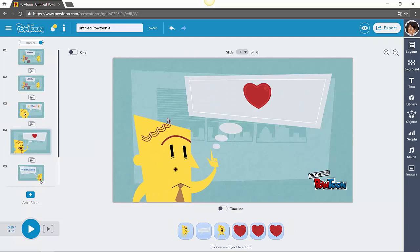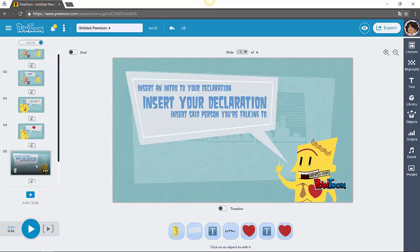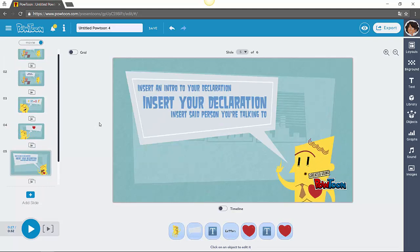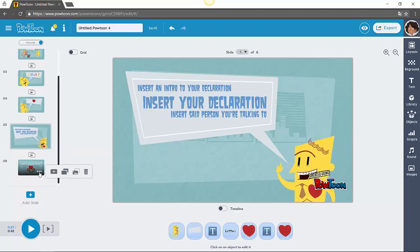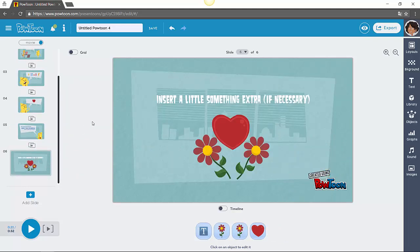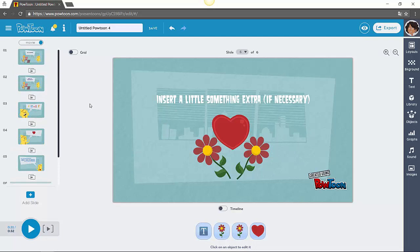Here is the heart. Maybe you can add some text. Insert an intro to your declaration, insert your declaration, insert a sad person you're talking to, and finally end with some love. Insert a little something extra if necessary. Think about your own business — you already know what you want to give away. It can be a PDF with 10 tips or a little video course. It must be something that people want, preferably something they desperately want or are looking for on the internet, and that way they will give you their email address.